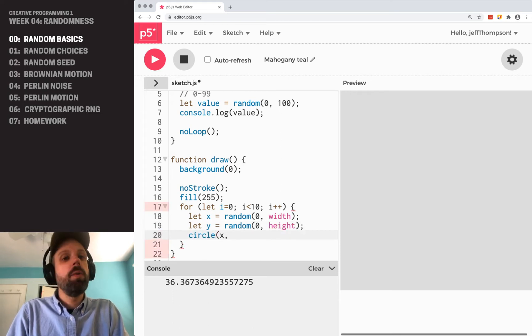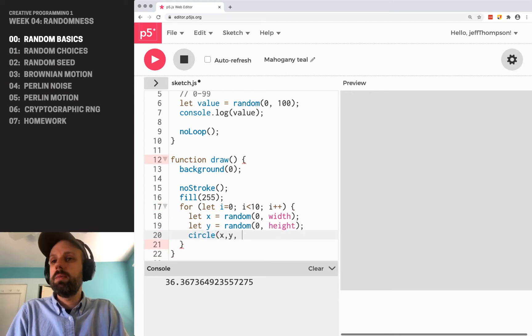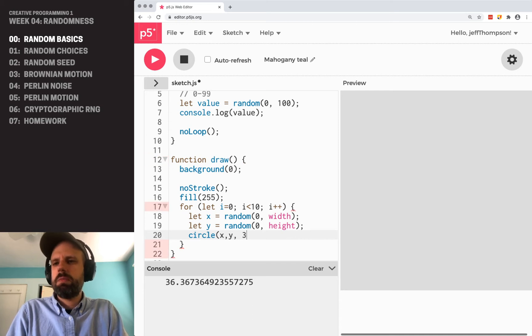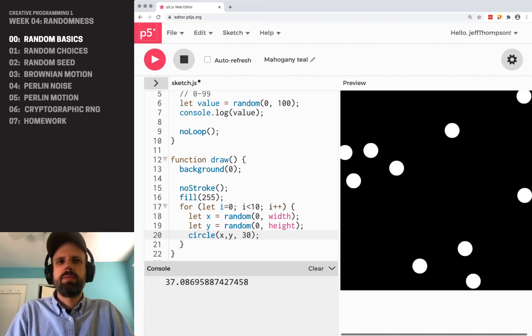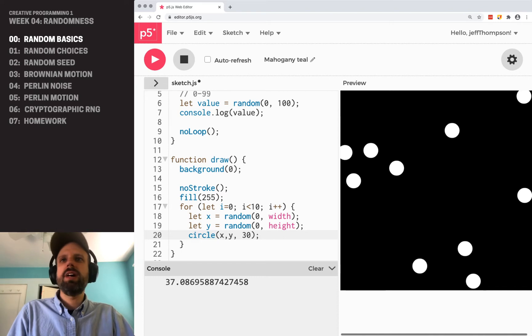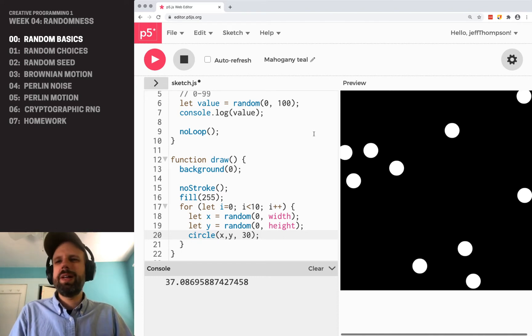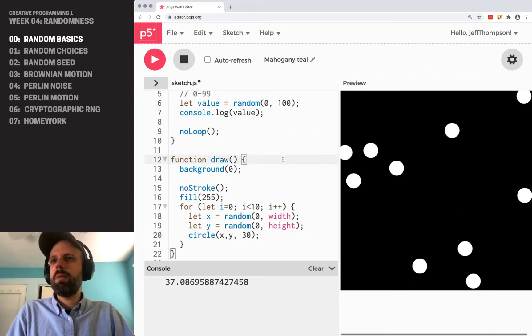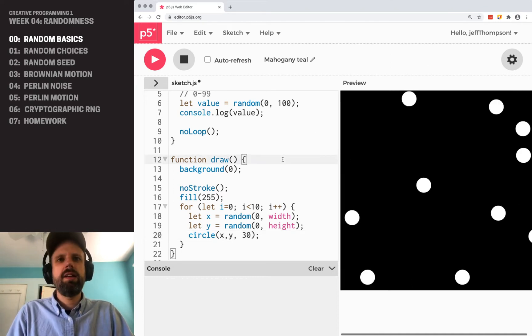And we can draw a circle. So x and y is our random position. And for now, let's make them all, I don't know, 30 pixels. And so you can see here, we've got our random circles.